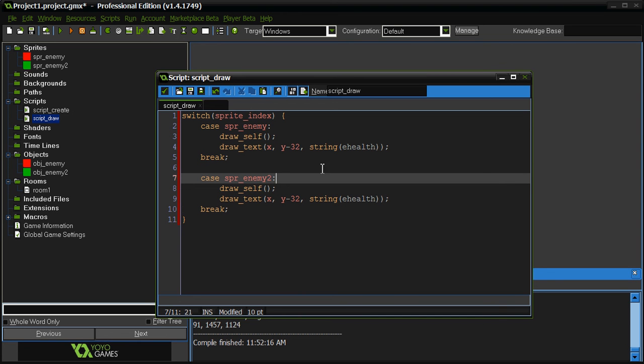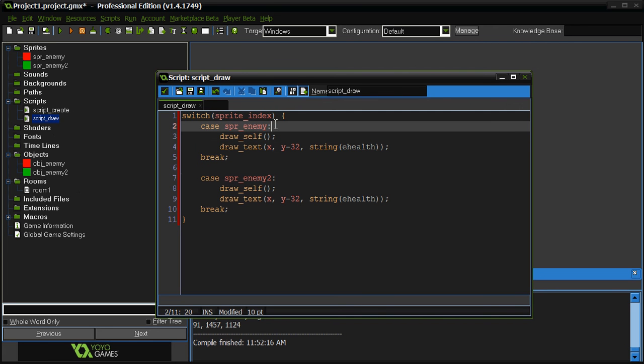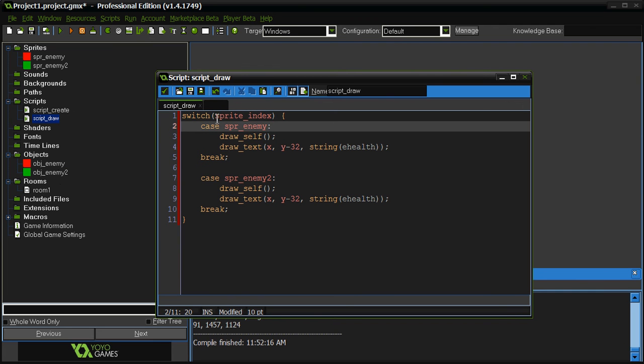So, what we did so far is in the create event, we established which object has what health. And in the draw event, we established which object is going to draw which health. So, if the red enemy has 100 health, then the red enemy should say 100 health above its head. If the green one has 50, the green one should say 50 above the green one's head. Easy as that. We're just determining that using the sprite index.